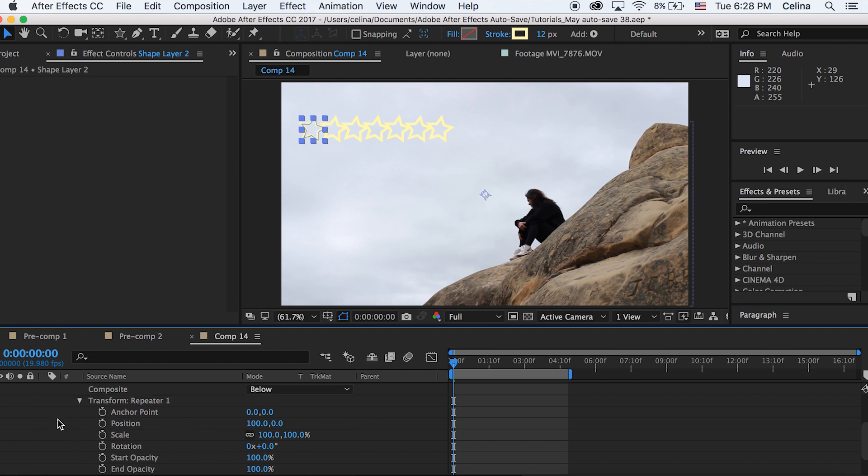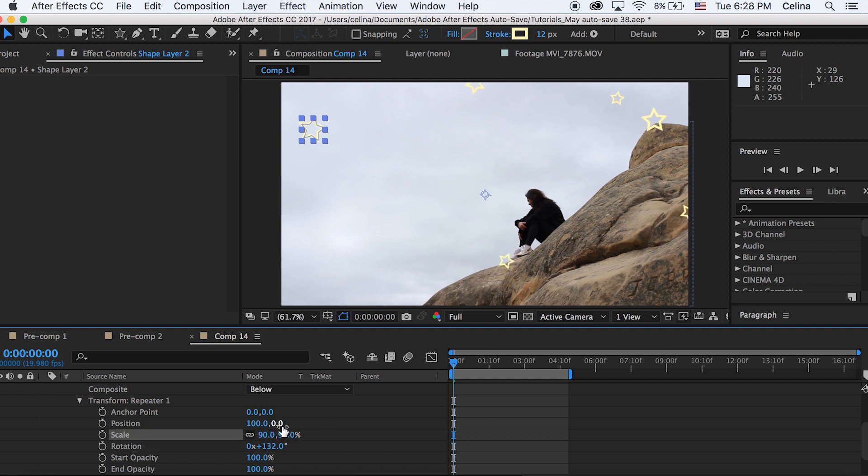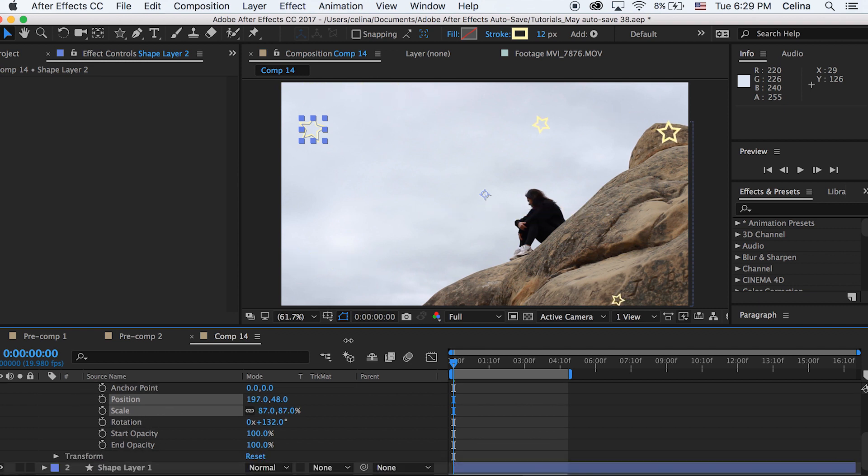Now what we can do is we can adjust the position scale and rotation and all this stuff to make it sort of go in random places. I'm going to make the rotation at zero by 132 and just adjust the position and scale so basically I just want the stars to kind of show up really randomly.